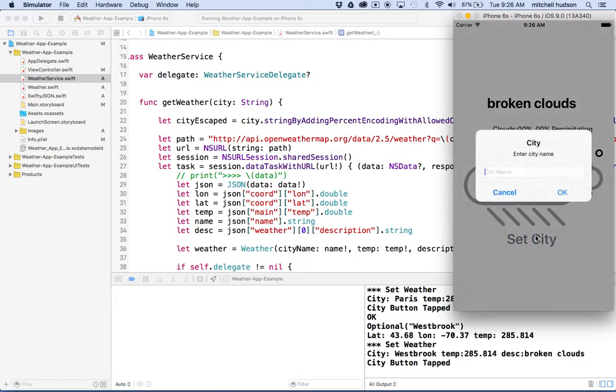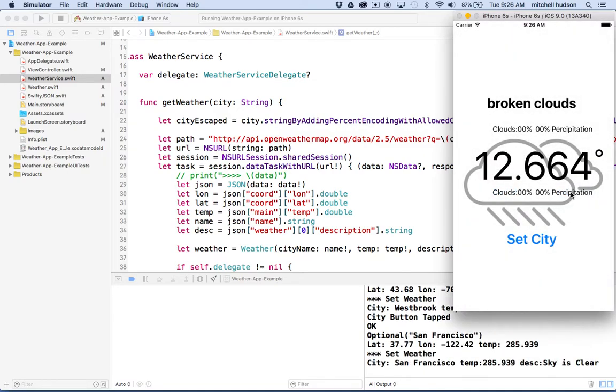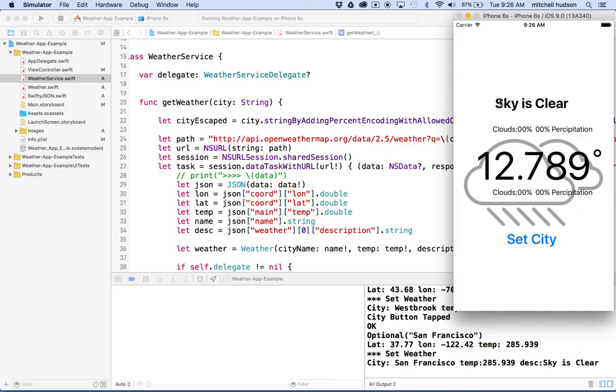What about San Francisco? Let's go, let's see, San Francisco. 12.7. Sky is clear. So I think it's kind of working, right?